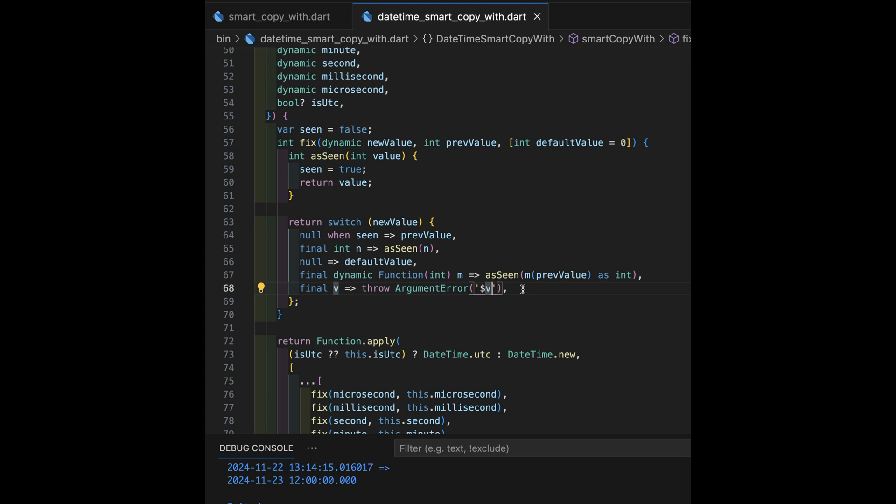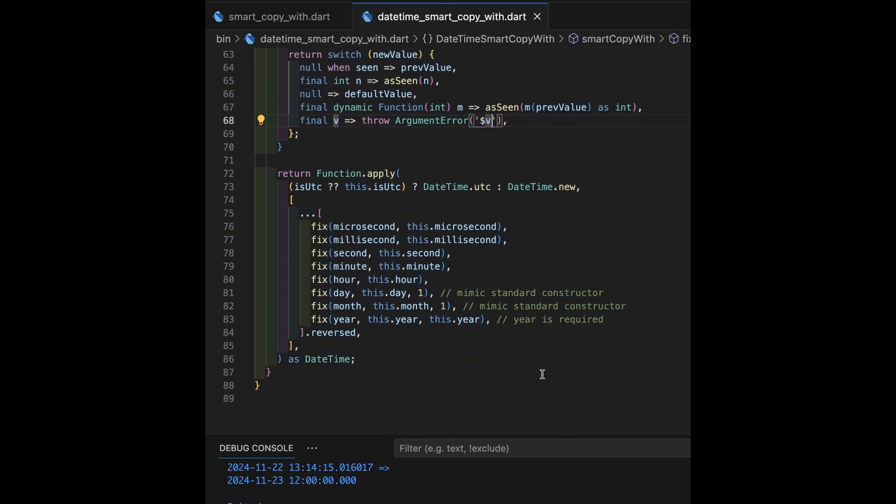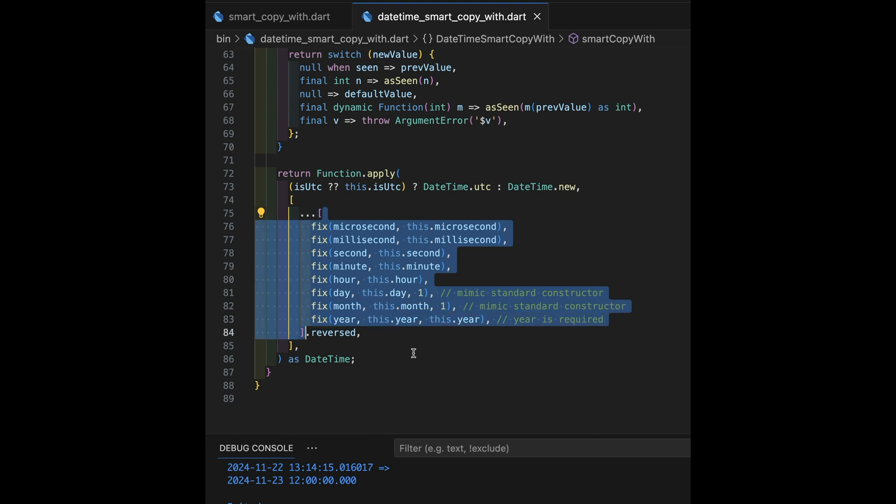We're going to get a new updated values returned back as a list. That's what this list is from here down to here. Now, we've done it from microsecond to year order, smallest to biggest.